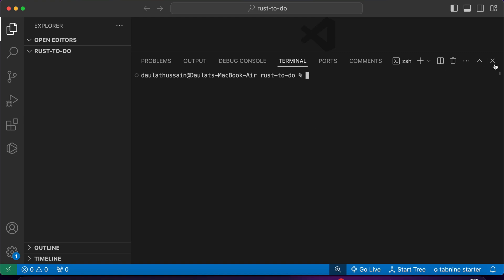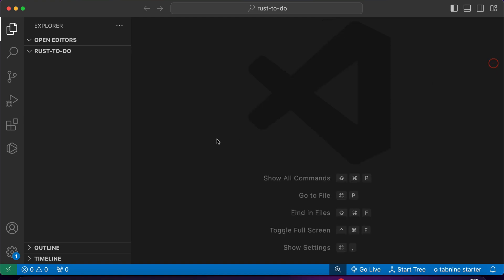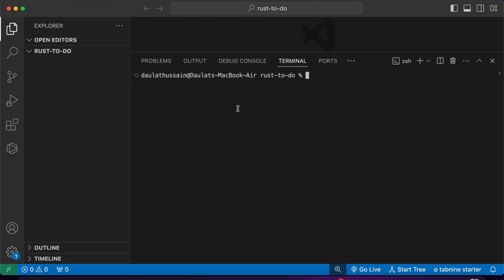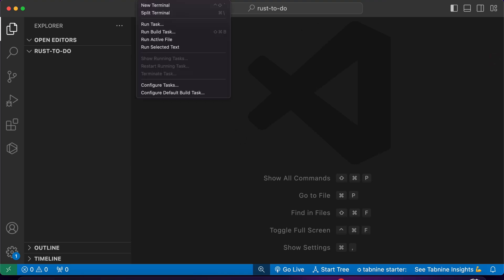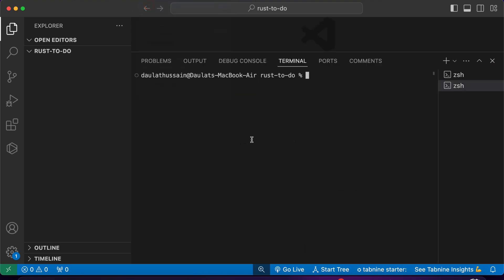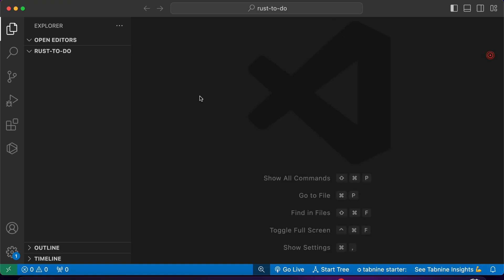Now I'm going to open up my terminal. If you don't know how to open it, you can do it in two ways: you can press Command or Control and the backtick key, or you can click here and select New Terminal. We now have our terminal open.